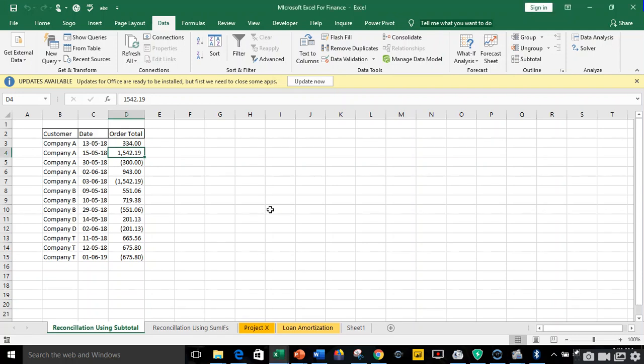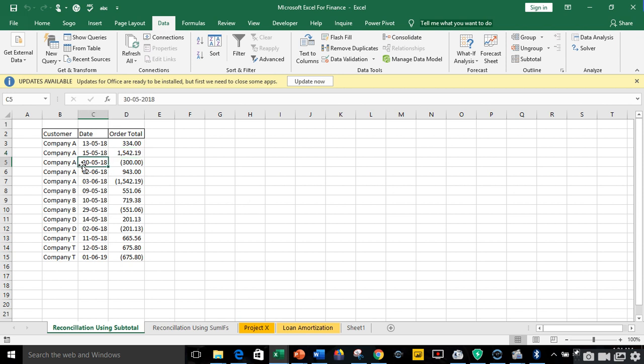All right everyone, good morning. My name is Akerele Oluwa Shogo, I'm your Microsoft Excel trainer this morning. We are going to be looking at how to reconcile data in Excel.